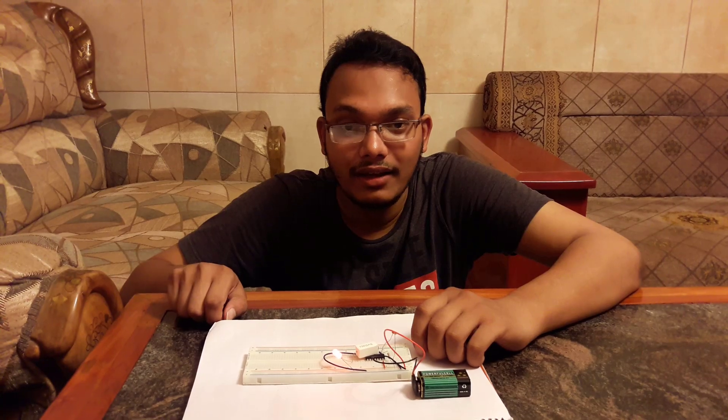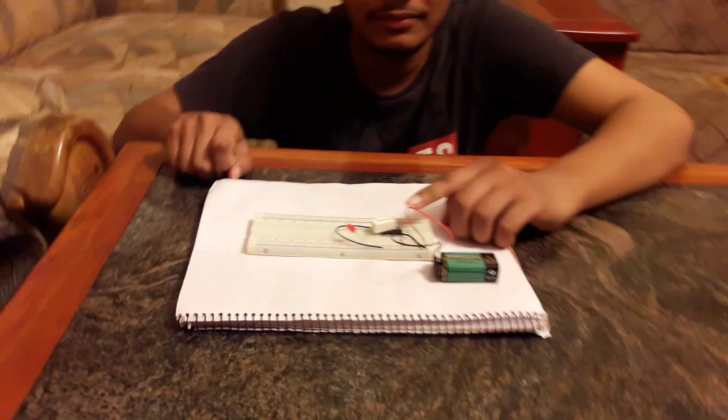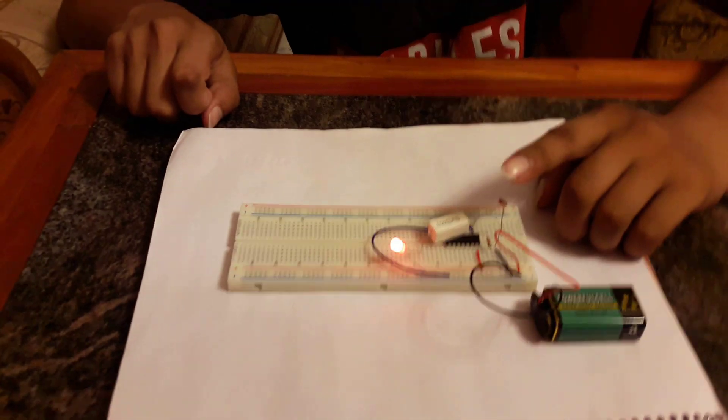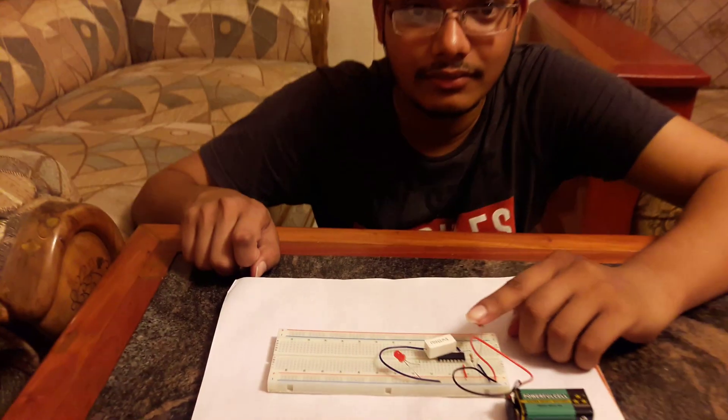This is my light detector project. Thank you sir to give me the opportunity.